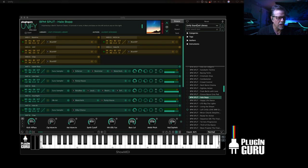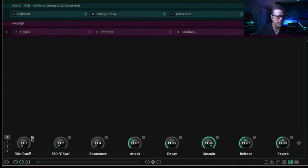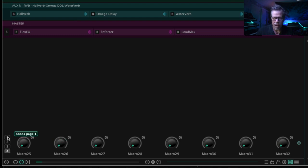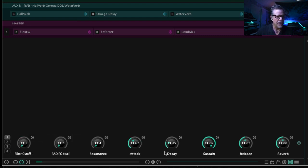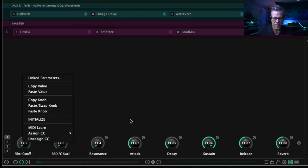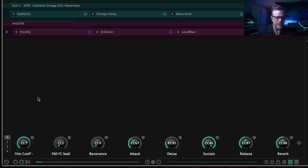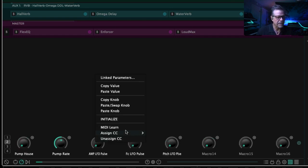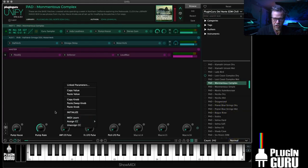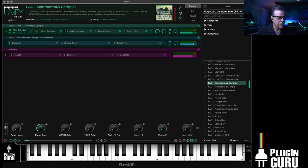There are all sorts of things to cover with the knobs. We're going to start with the basics. There are four pages of eight knobs, and as you see, there's a CC number assigned by default to the first eight when you install Unify. You can right-click on these and unassign if you want, and then they don't listen to MIDI CC — only automation in your sequencer or DAW. Or you can right-click any of these and assign it to whatever MIDI CC you want, or use MIDI Learn and move a control.